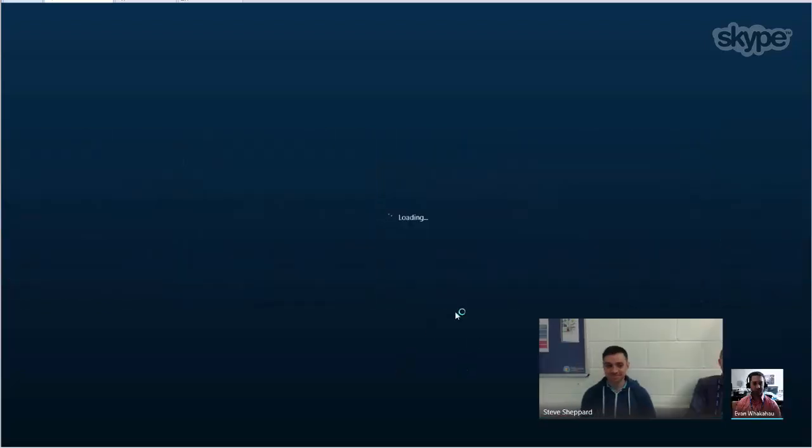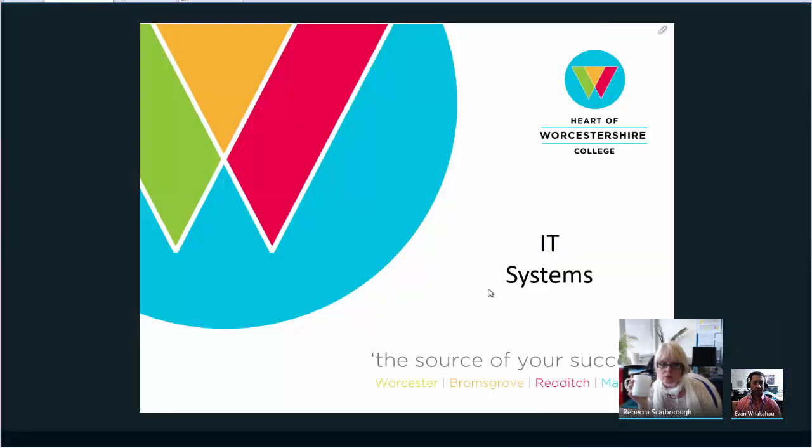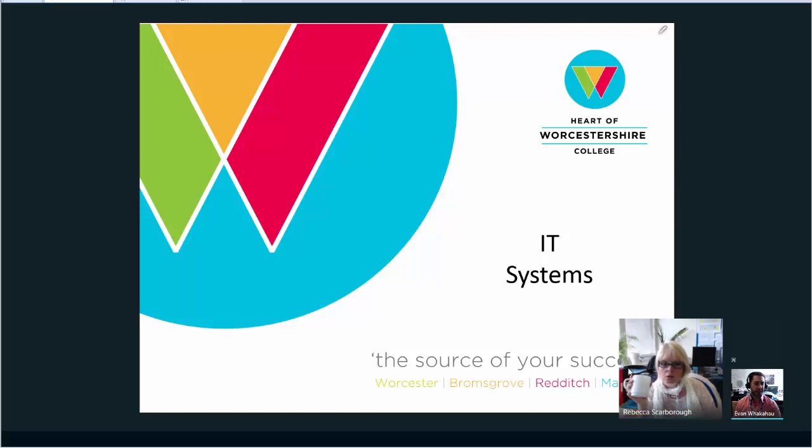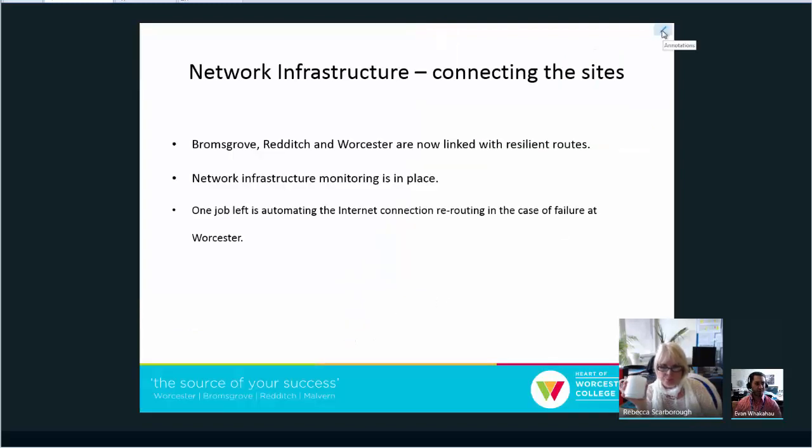In the bottom right where it's got the video feeds, the picture that appears is the person that's talking. So that little pin in the top right allows you to annotate, and if you click on there you'll get a number of tools: text tools, highlighters.